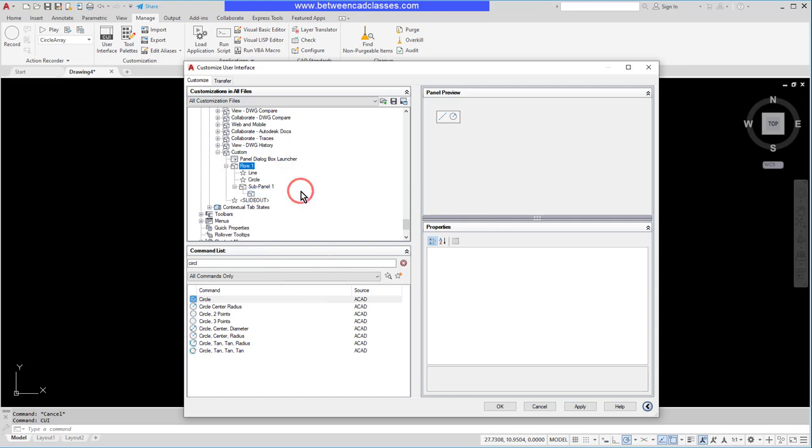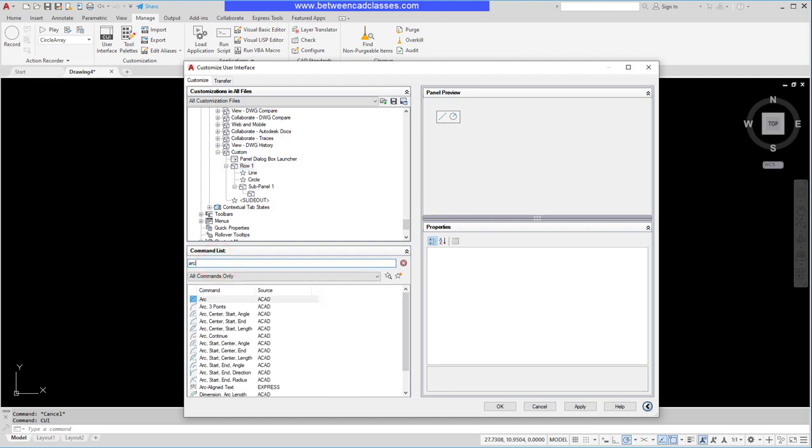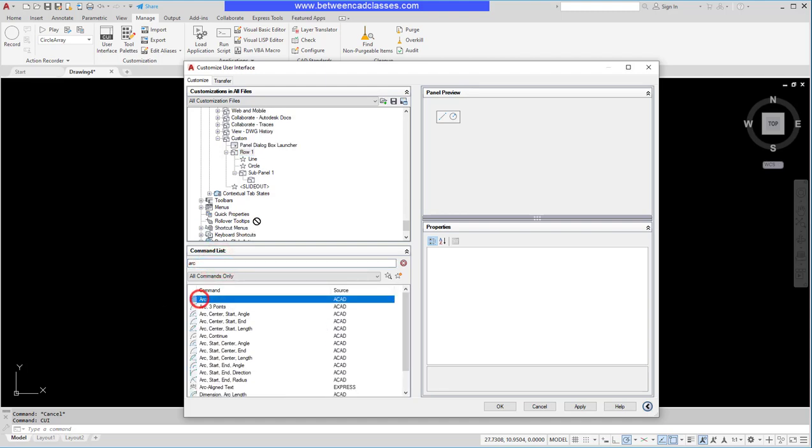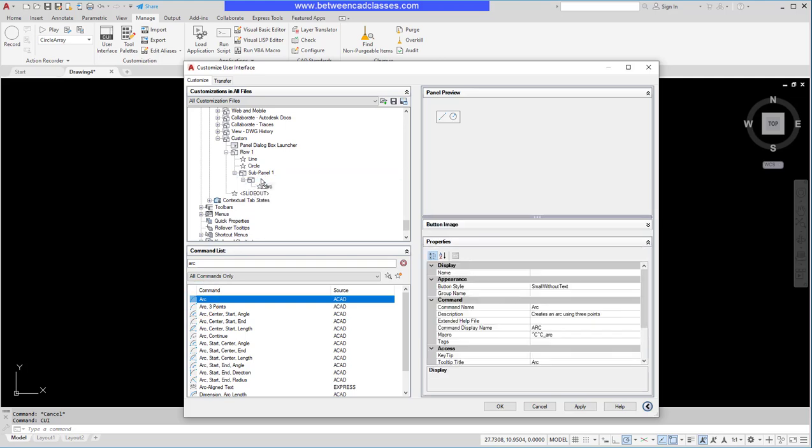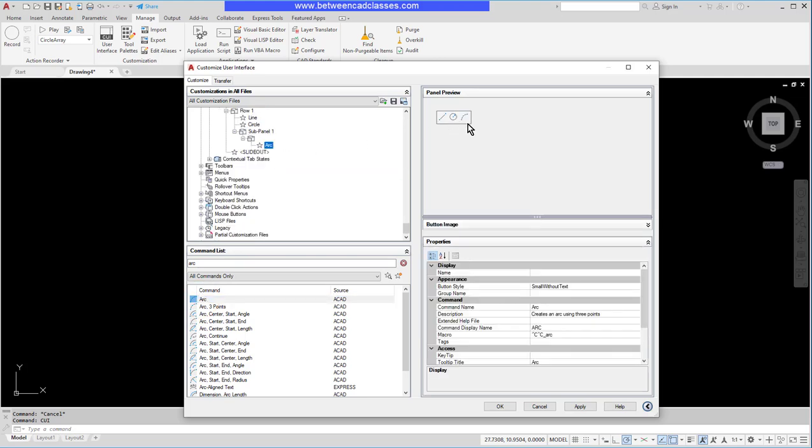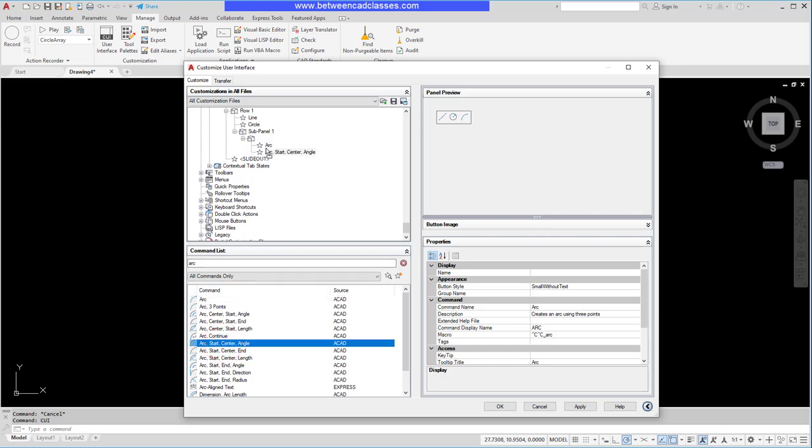Now I'll add some more commands in here. Let's say that I wanted to draw some arcs. I'll drag my arc and drop it in this sub-panel. There I have my arc. I'm going to go ahead and drag another one on here and just pick another arc option and drop it there.